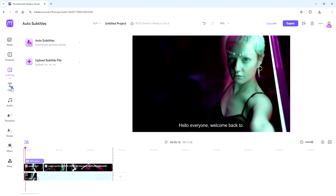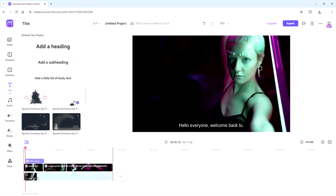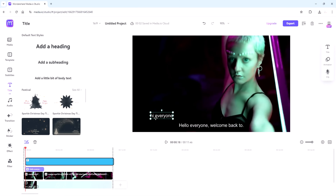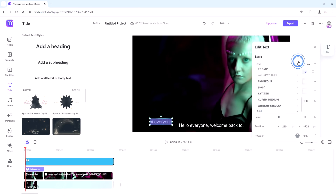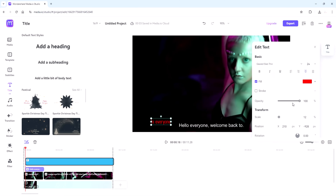Moving on, you can add titles and other text elements to your videos. You can also change text font, size, colour, style, scale and position.